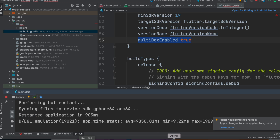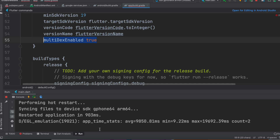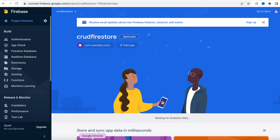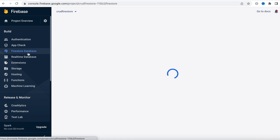The app is running and everything is working fine. Now the basic setup is done. The most important part is creating a Firestore database. To do that, come to your Firebase project, go to Firestore Database, and click on it.